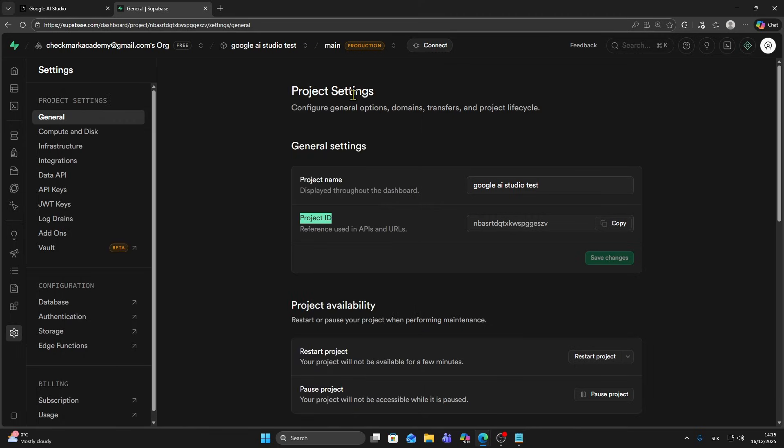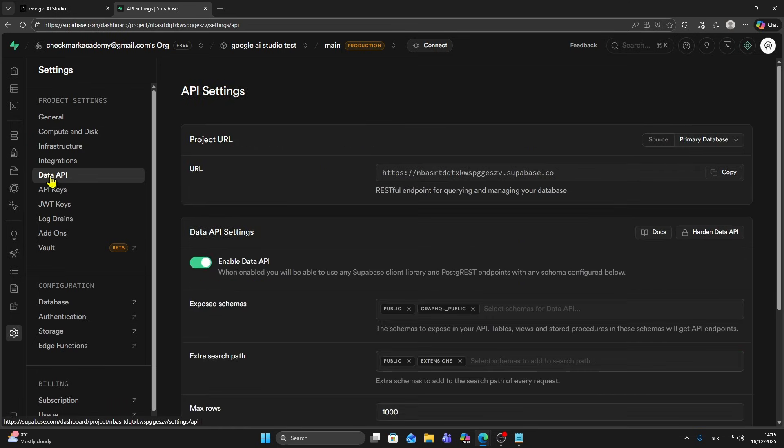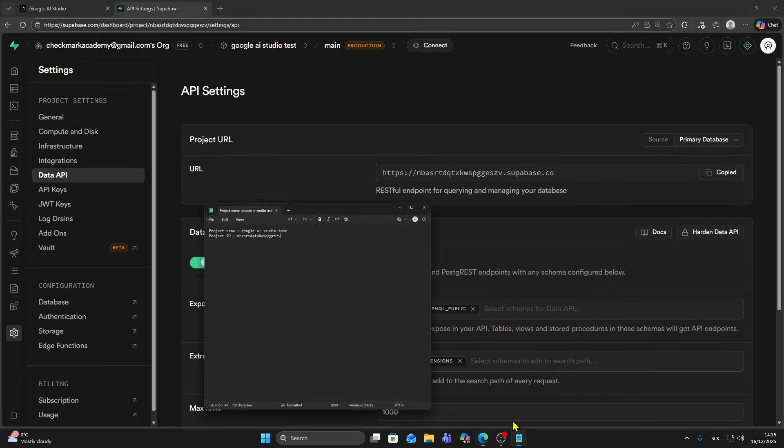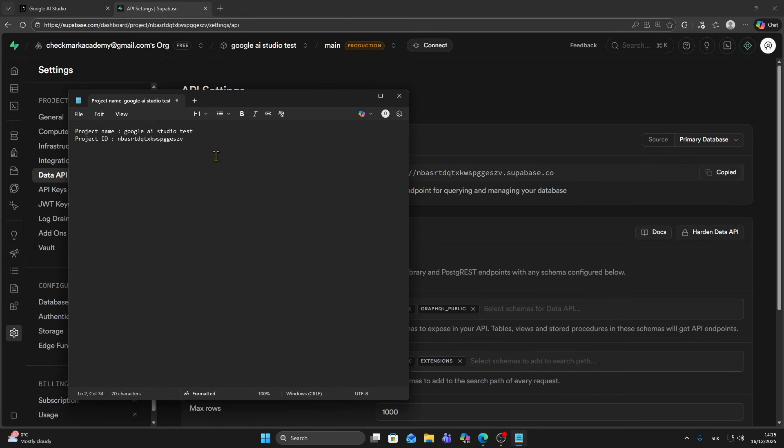Now the third thing is project URL, so you can find it in data API. If you click on data API you'll see your project URL. This is your URL, so make sure to copy it. Open your notepad and type project URL and paste it here.